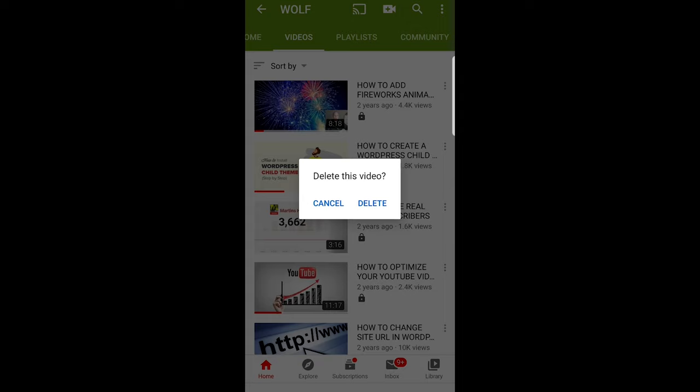But one thing you should know is that if you delete your video, it will also delete the views and watch time hours from your YouTube channel.